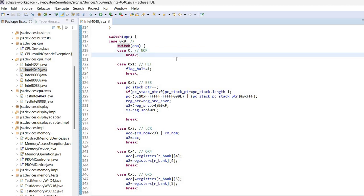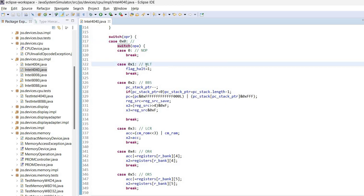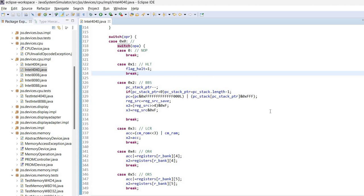So it will simply do nothing. If we have 0, 1, this is a HALT instruction. So it will simply set the flag HALT to 1 and do nothing else.